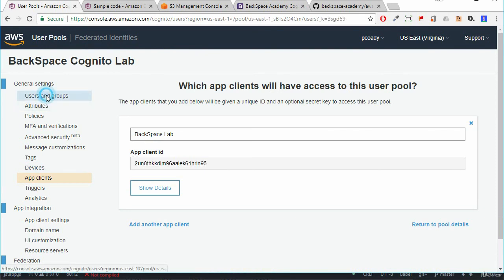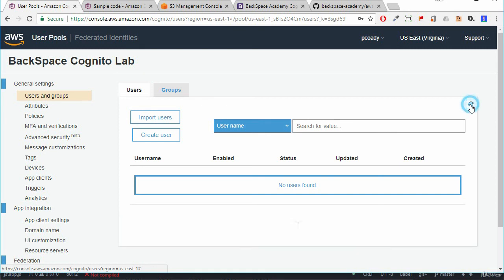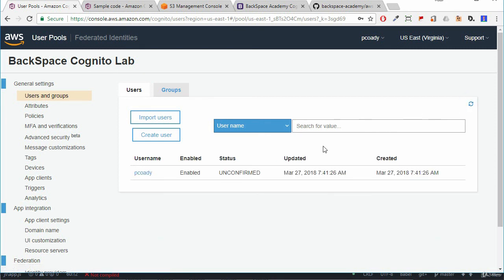So what we'll do is before we do that I'm going to jump into the user pool and have a look at our users and groups. So it's saying there no users found. But there are. So what we need to do is just click on the refresh button here on the right hand side. Click on that and there we can see. So there is that user. It's enabled but the status is unconfirmed because I haven't clicked on that email verification link which I'll do now.